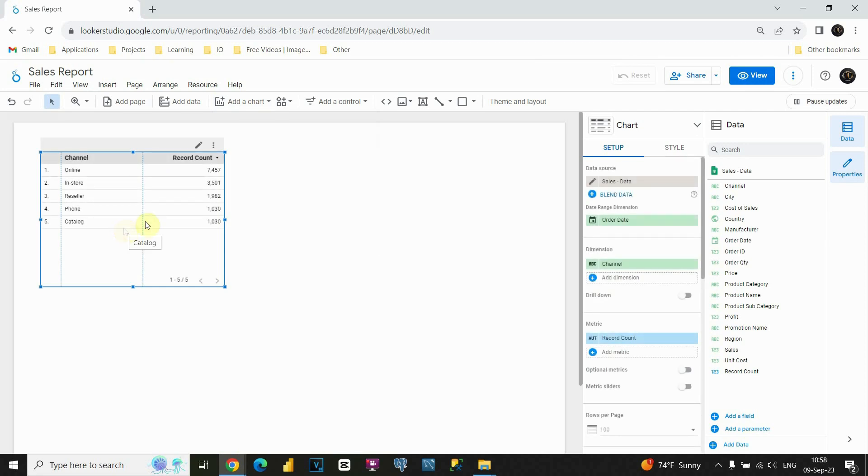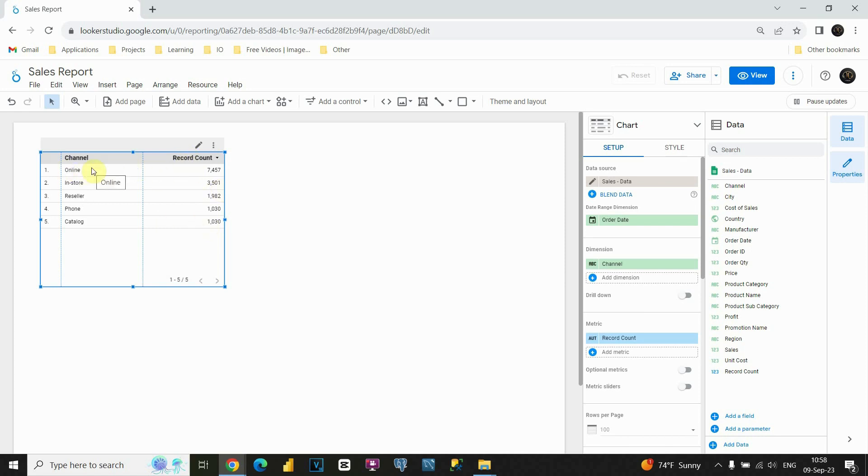As I mentioned, we don't need these values that are presented here. Channel is maybe nice idea, but certainly we don't need record count for each of these channels. So, we are going to remove this. How can we do that? If we go on the right side of the screen, you will be able to see these different options.